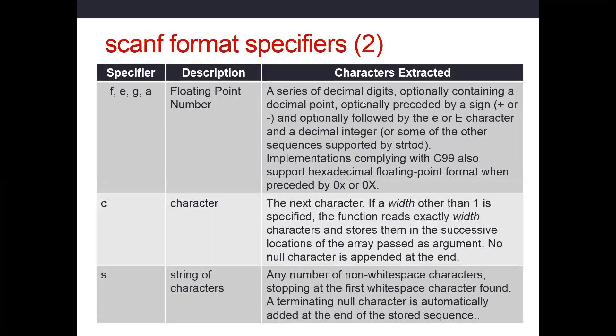A series of decimal digits, optionally containing a decimal point, optionally preceded by a plus sign or a minus sign, and optionally followed by the character little e or capital E. It will also read a decimal integer as well.